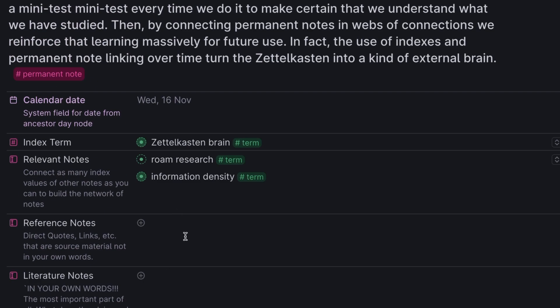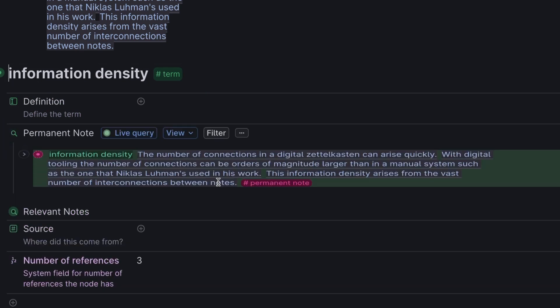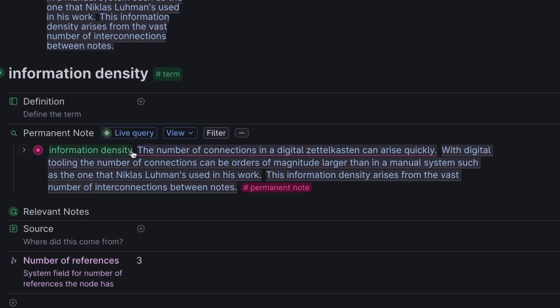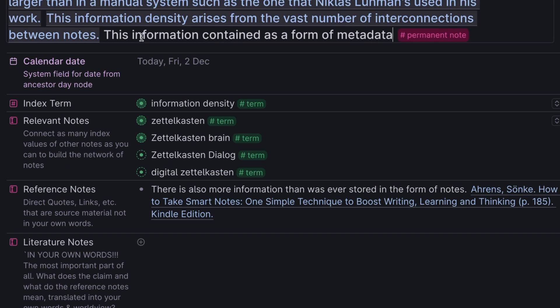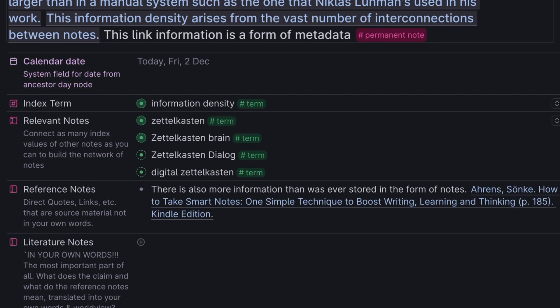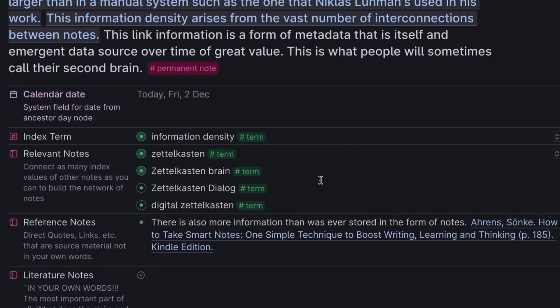Now there's no dead ends related to this. And we can browse our Zettelkasten and expand dramatically out from this lovely new note. Information density's permanent note looks like this. And you'll notice that that permanent note is made up of a number of claims. It's totally fine whether you write it as a paragraph or string together the claims. It doesn't matter. It says that the number of connections in a digital Zettelkasten can arise quickly. With digital tooling, the number of connections can be orders of magnitude larger than in manual systems such as the one that Nicholas Luhmann used in his work. The information density arises from vast numbers of interconnections between notes. I actually would like to add to this. This link information contained is a form of metadata that is itself an emergent data source over time of great value. This is pretty much what people call their second brain. I think that's a really good note now.